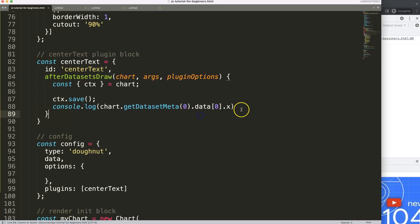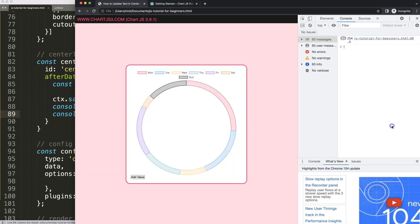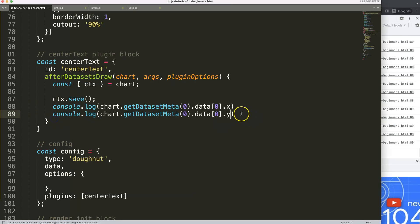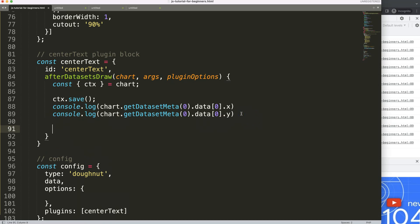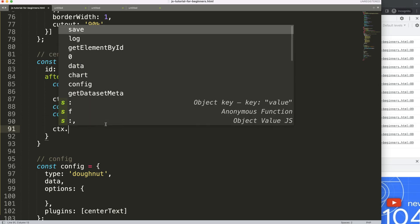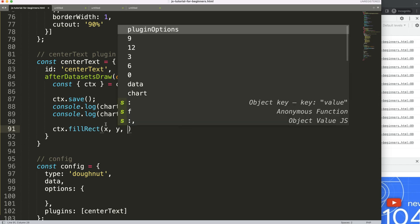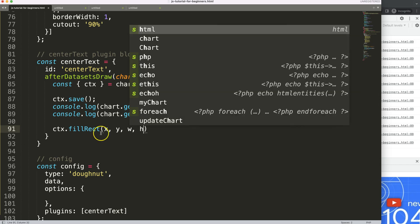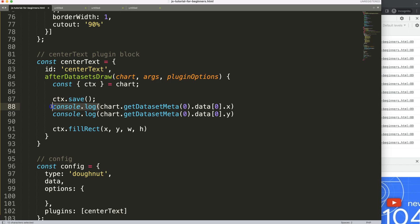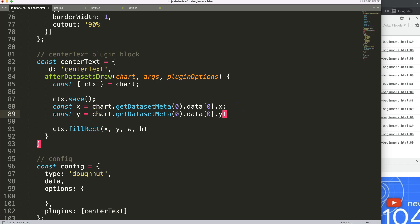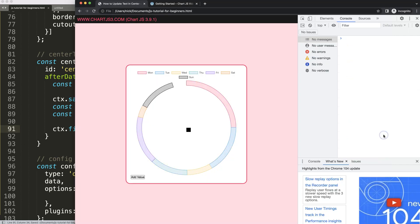Save and refresh — we get the x value. I duplicate this for y. Now I have both coordinates. Let's draw a shape there just to test if this truly is the center. I'll use 'ctx.fillRect()' with the x coordinate, y coordinate, a width of 20 pixels, and a height of 20 pixels. I store x and y in constants first to keep it clean.